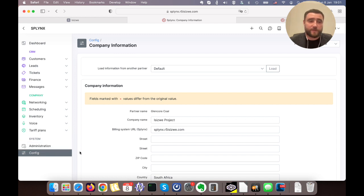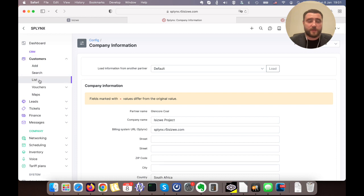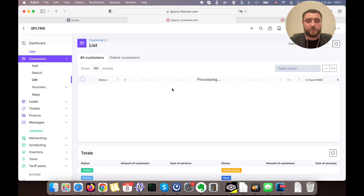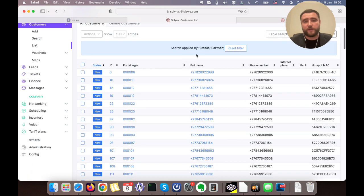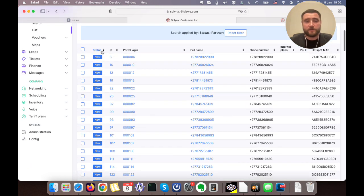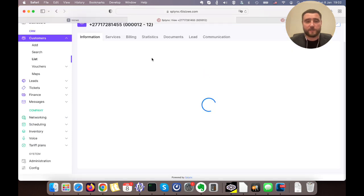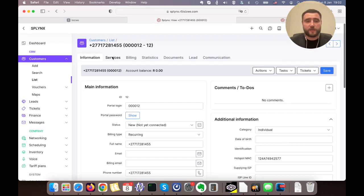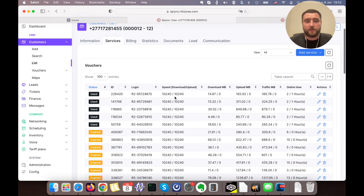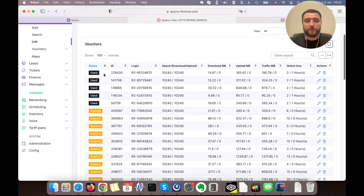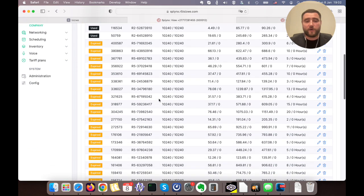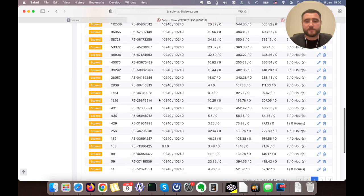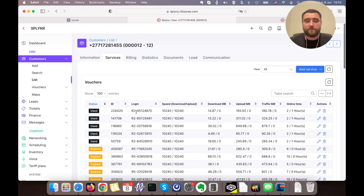When we configure our tariff plans and partners, we can go to our customers and see how they start registering. When they immediately enter their phone number, they appear here.